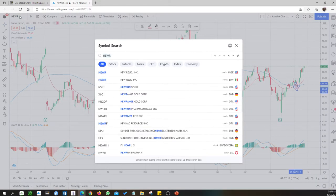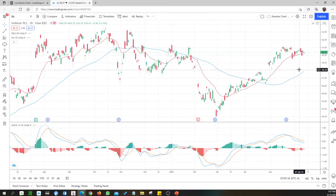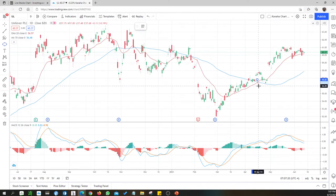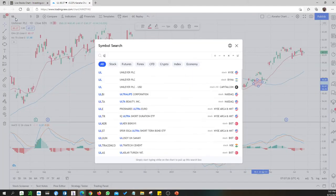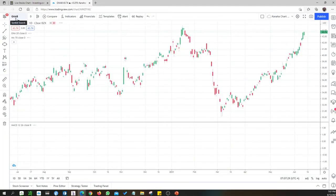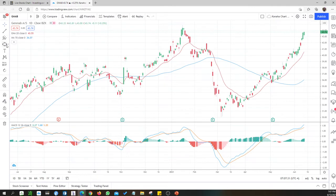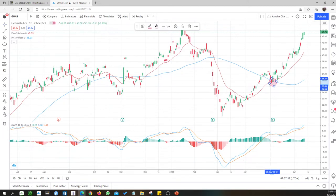EWR — Minilever — had a golden cross here but it was some time back, so I'm not going to evaluate it further. GAMB also had a golden cross but that was in May as well, so I'm not looking at it now.